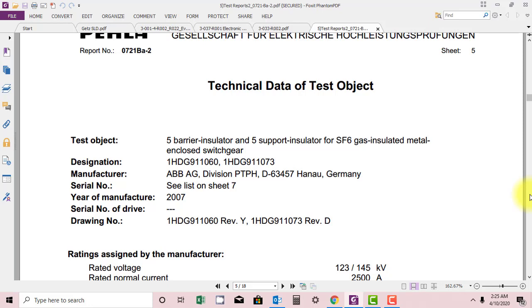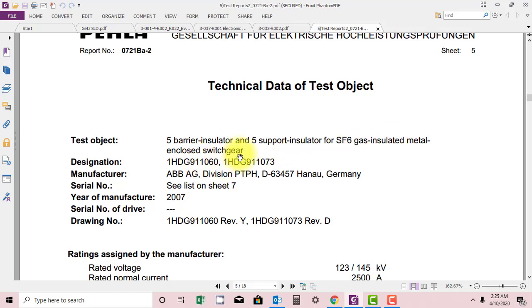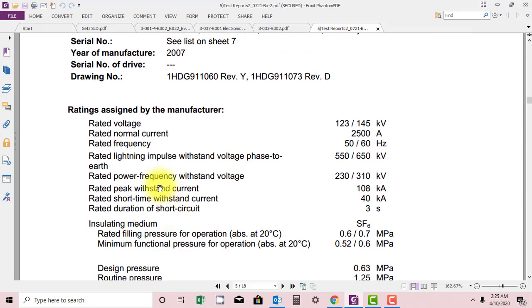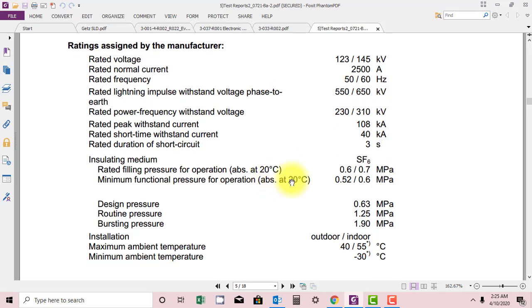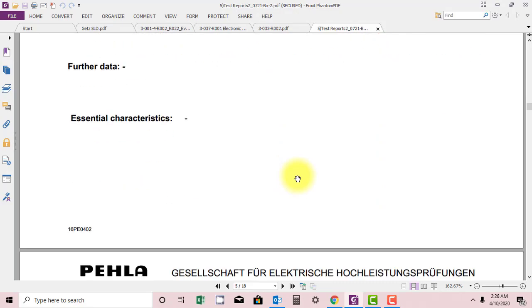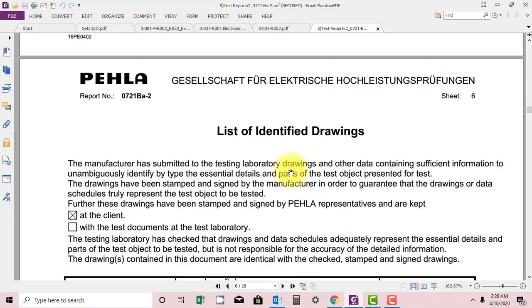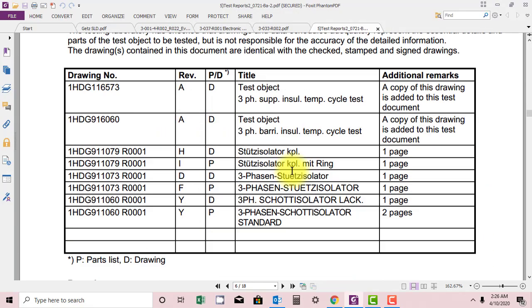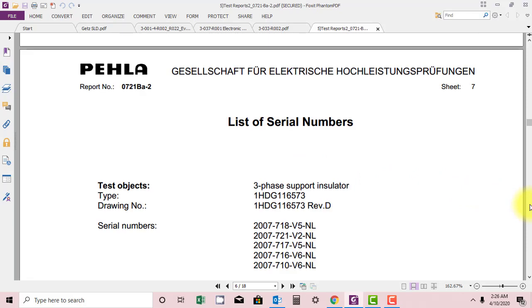So this test object is a barrier insulator and support insulator for SF6 gas insulated metal enclosed switchgear. This is basically the test object. They are providing the nameplate data, manufacturer details. This is also very useful for you. You can study. They are mentioning the drawings.